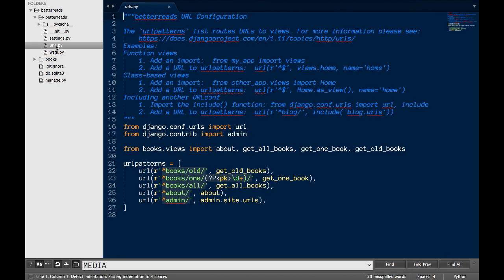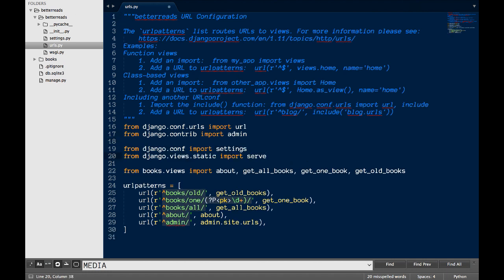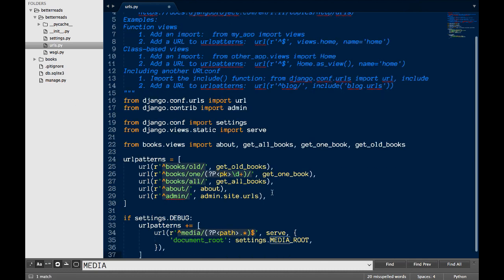Finally, we need to make some changes to urls.py so that our media files are actually served, since Django doesn't do this automatically. At the top of urls.py, I import a few libraries from Django. At the bottom, after all of my routes...